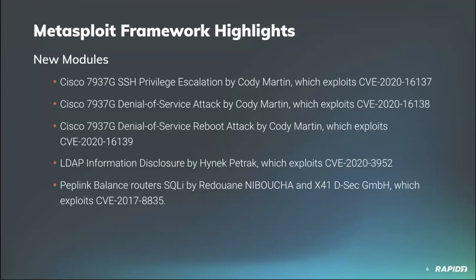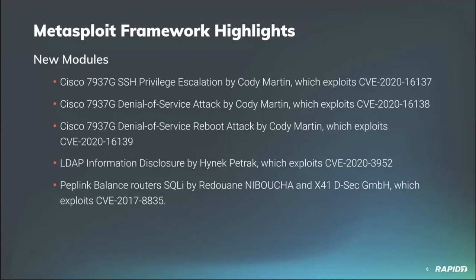And lastly, an additional denial of service module that forces the target to reboot via specially crafted packets. Community member Hynek Petrak added an auxiliary LDAP hash dump module for dumping passwords and hashes from LDAP servers. Finally, community member red 0xff has contributed a SQL injection module for peplink devices with firmware versions less than 7.0.1, and this module builds upon the work that he contributed as part of his Google Summer of Code.